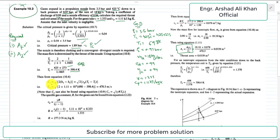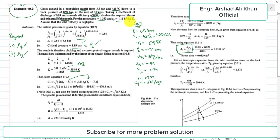To find the critical velocity cc, we use the expression cc = √(2 × (h1 − hc)), which in terms of temperature becomes cc = √(2 × cp × (T1 − Tc)). Substituting: 2 × 1.11 × 10³ × (698 − 598.4), we get cc = 470.3 m/s.